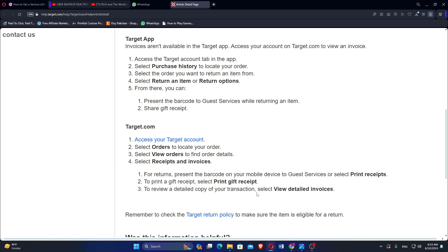For returns, present the barcode on your mobile device to get services or select Print Receipts. To print a gift receipt, select Print Gift Receipt. To review a detailed copy of your transaction, select View Detailed Invoices.